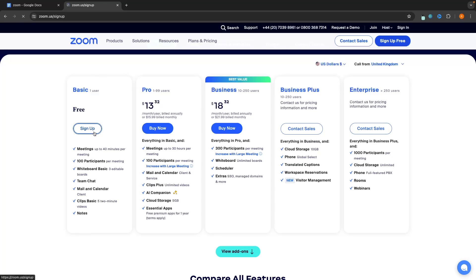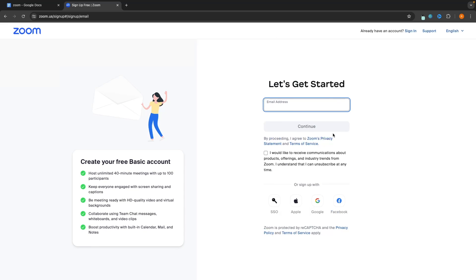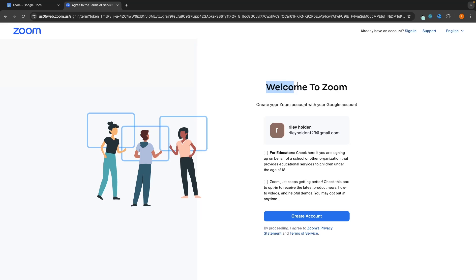All we have to do is click on sign up on the plan that we would like, and then we can go ahead and enter our birth year to prove that we are over 18. Then click on continue. This is where we can now set up our Zoom account. You can do this by either entering the email that you would like to sign up with, or alternatively we can go down here and sign up with Google, Apple, or Facebook. From here, it's going to say welcome to Zoom, so we can just go down and click on create account.